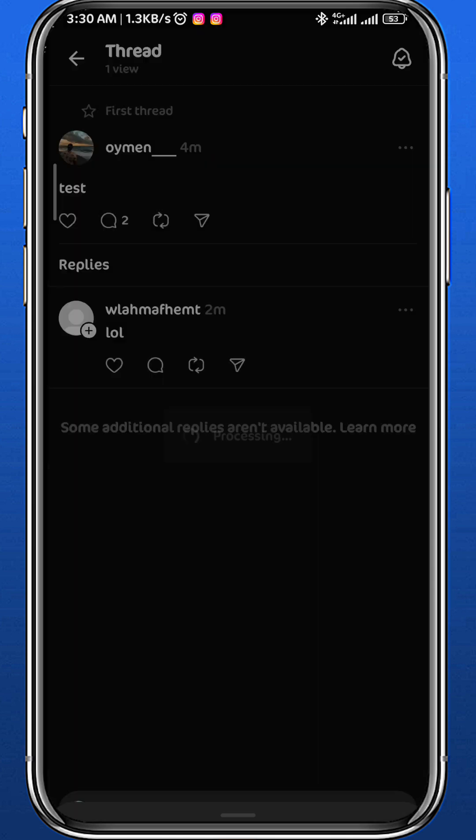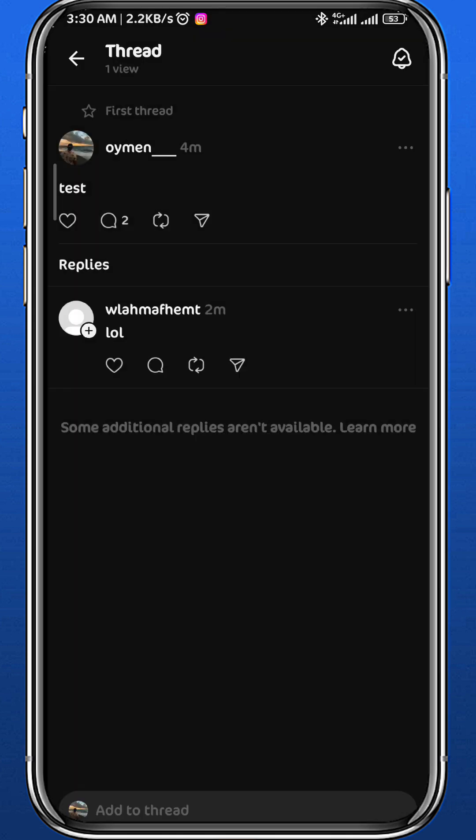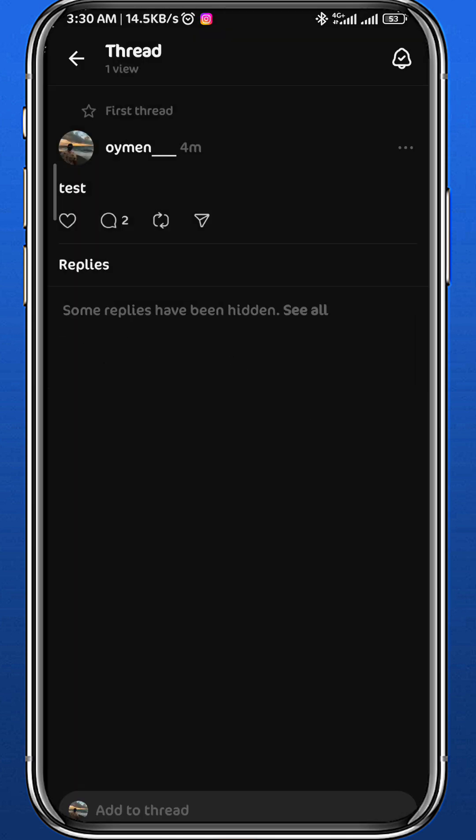Wait for a couple of seconds, and voila — the reply will be hidden successfully.